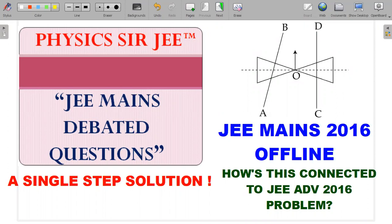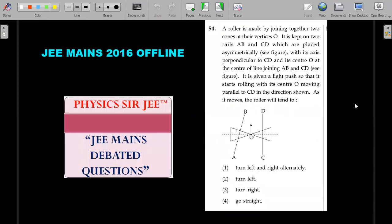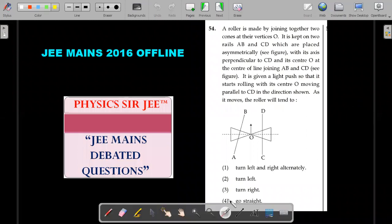Let's explore this. For those looking at this question for the first time, I'd request you to pause the video, have a look at the question on the right of the screen, try it for one or two minutes, and then come back to look at the solution I'm going to provide.